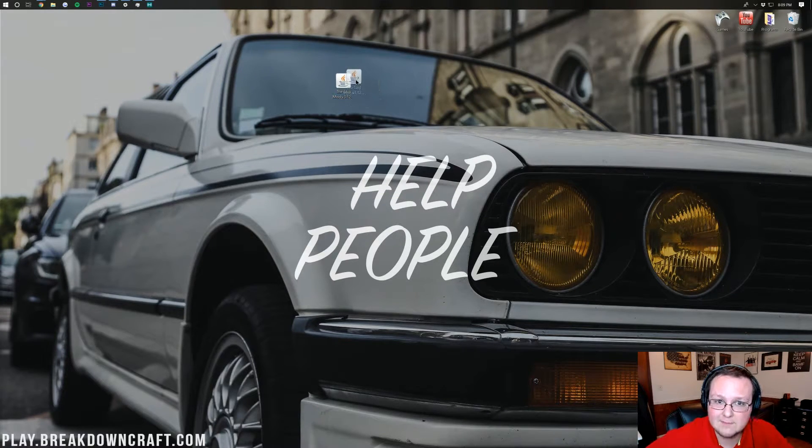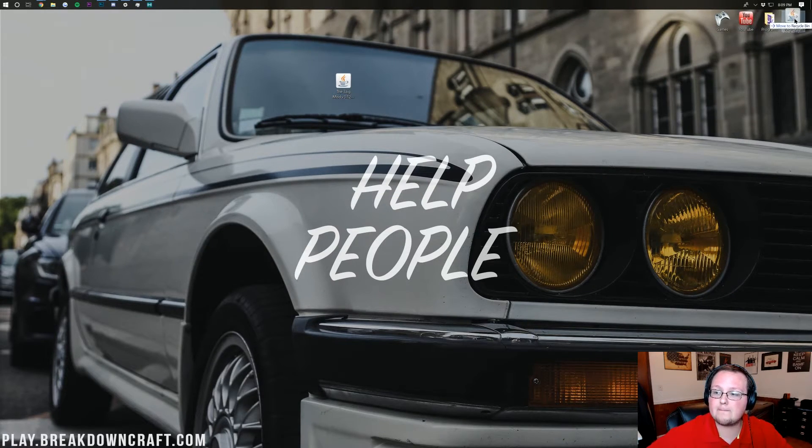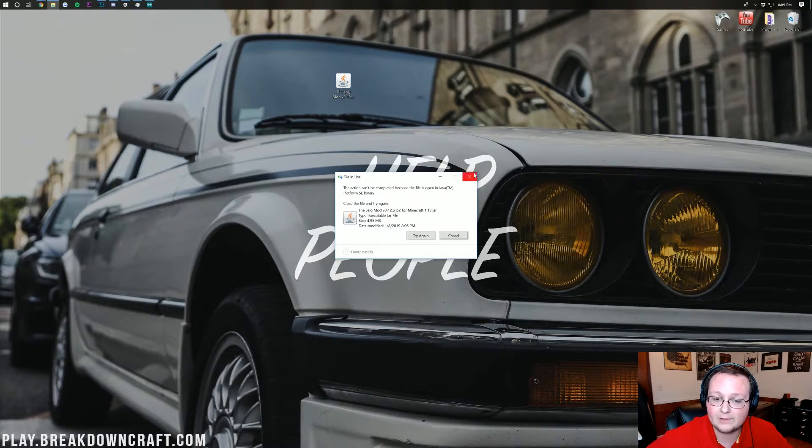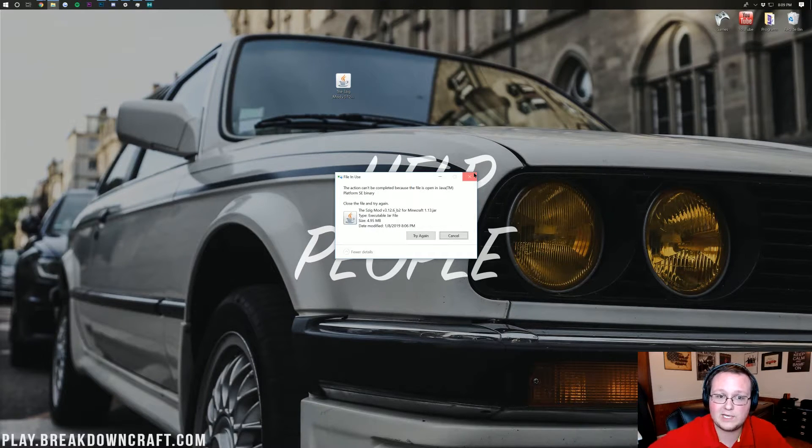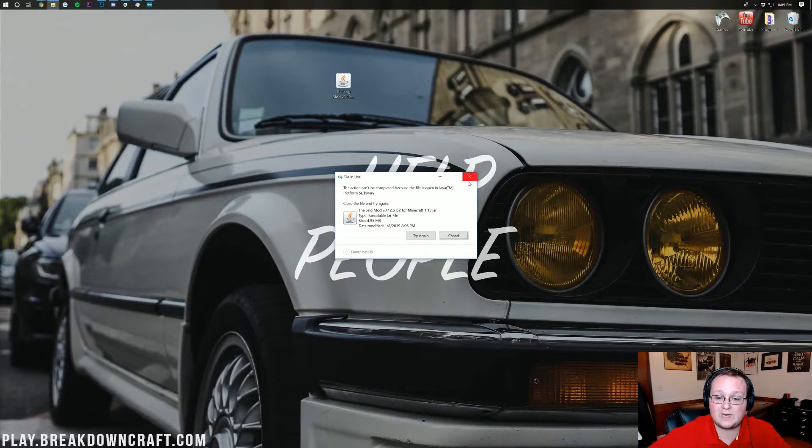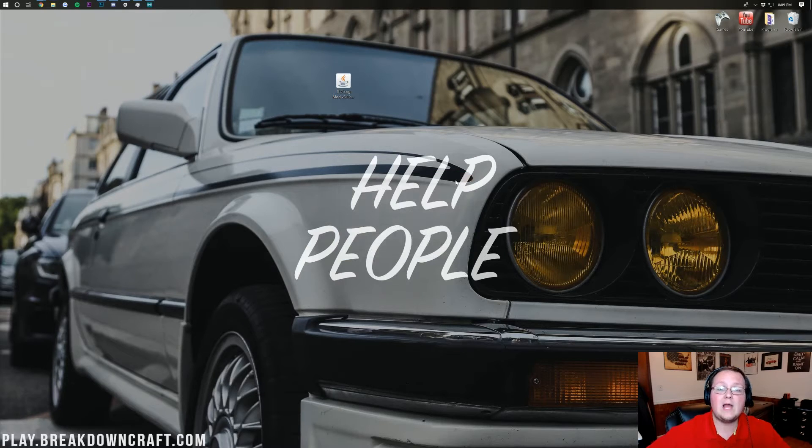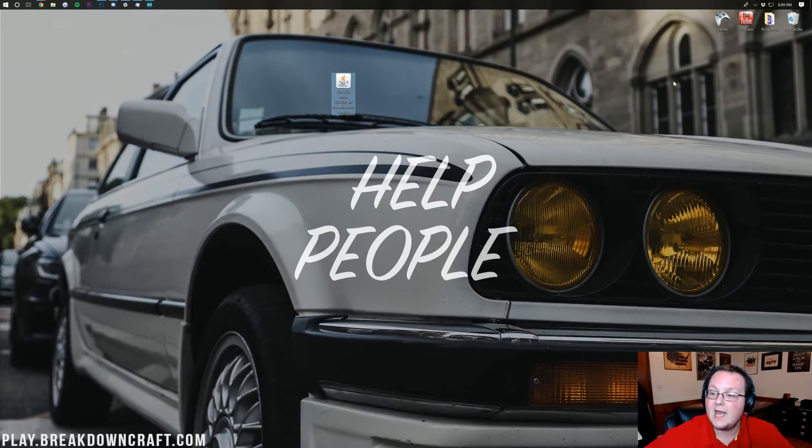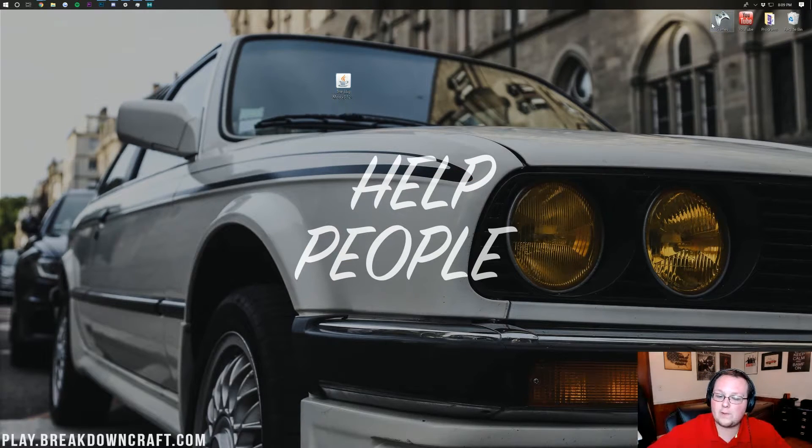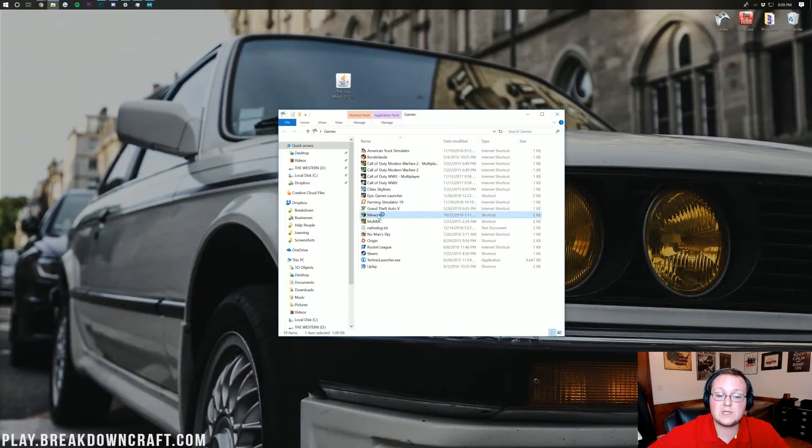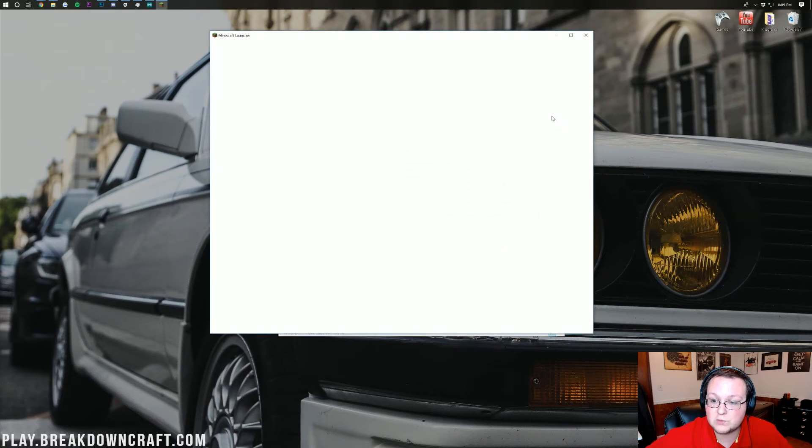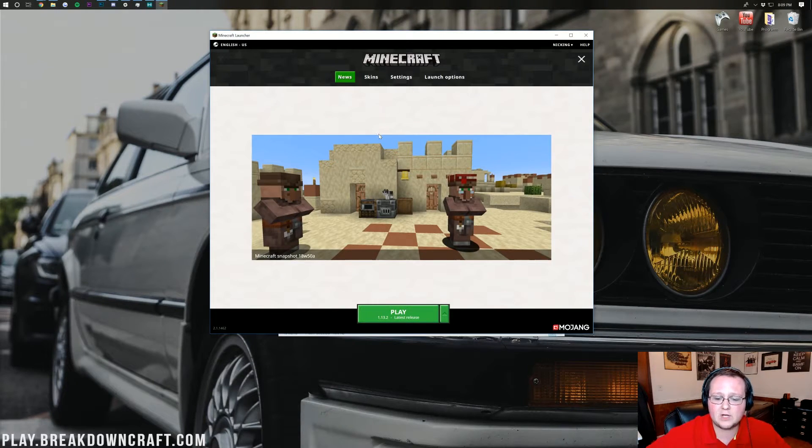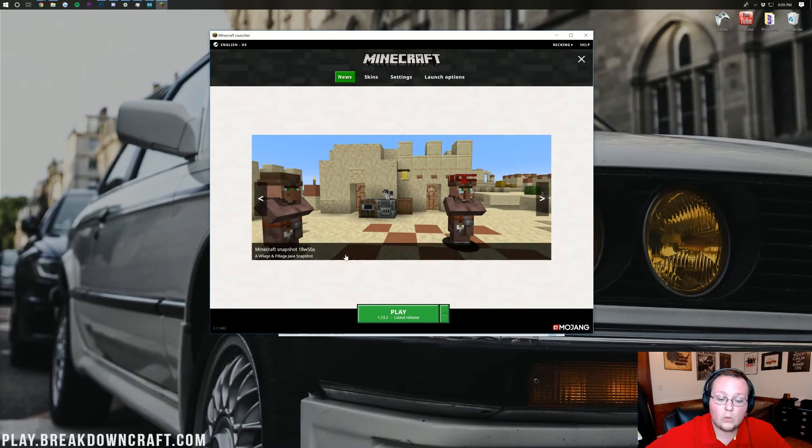We can actually delete the 5zig mod off our desktop. Most likely though you'll have to open minecraft and close it before you can do that. As you can see here that's what we need to do. So let's go ahead and do that real quick. I'm going to open up the normal minecraft launcher and that's what you need to open up as well. Just the default normal minecraft launcher here that everybody uses.